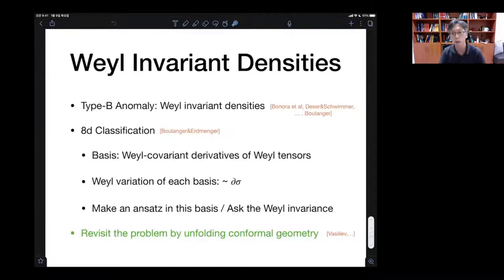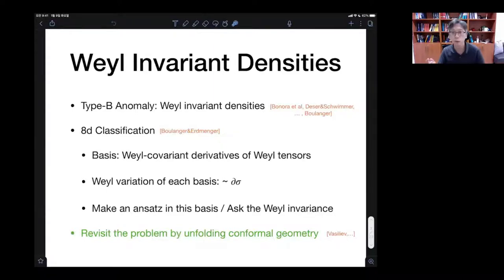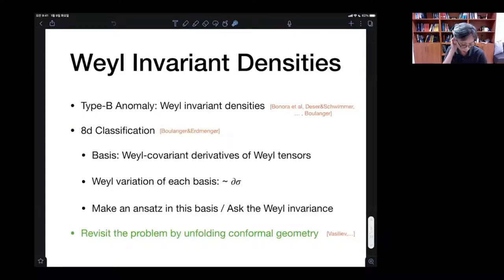I was discussing with Nikola about some projects which we can do with students involving some computer work. We were talking about this type B Weyl anomaly that Nikola Blanje did with his collaborator some time ago. He will probably talk about that tomorrow — the old work and also new work.